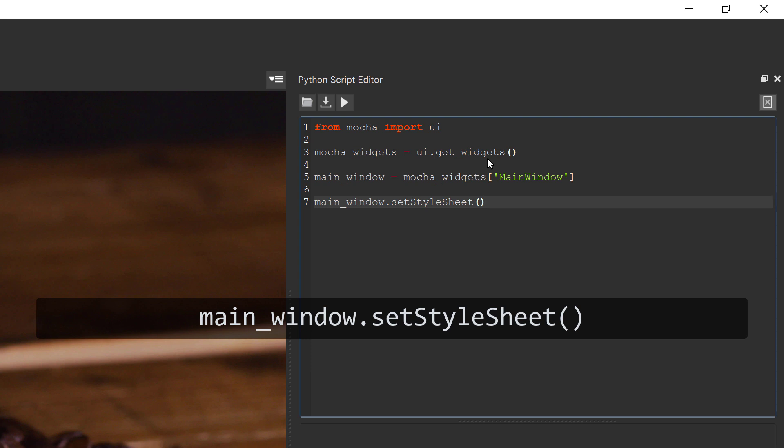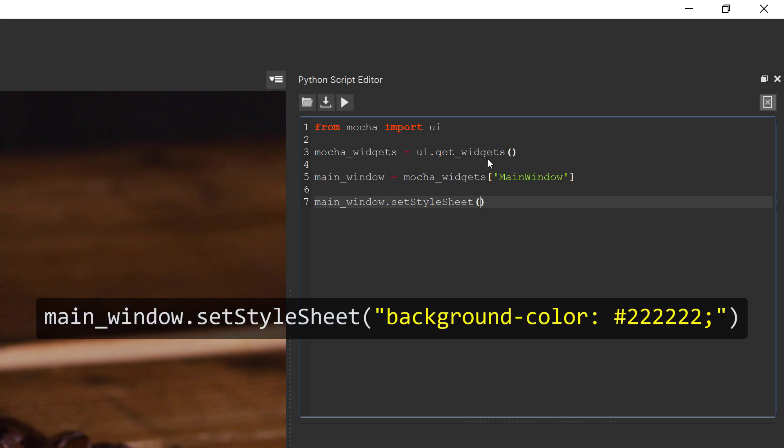It does help here if you're familiar with the general style sheet syntax, but I'll show you some examples. If we type background-color hash 222222 semicolon close quotes, this sets the background interface color for all elements to a darker grey. Color in style sheets generally uses either a hexadecimal RGB value or you can type actual colors like red or blue.